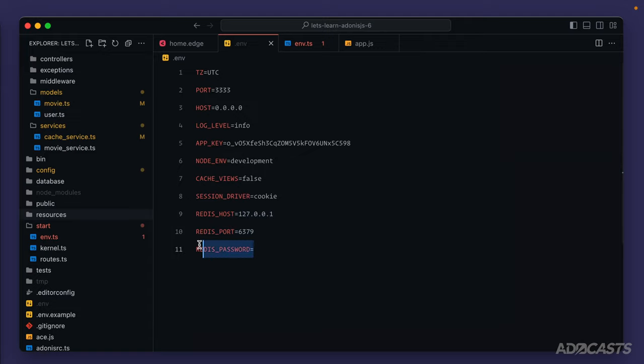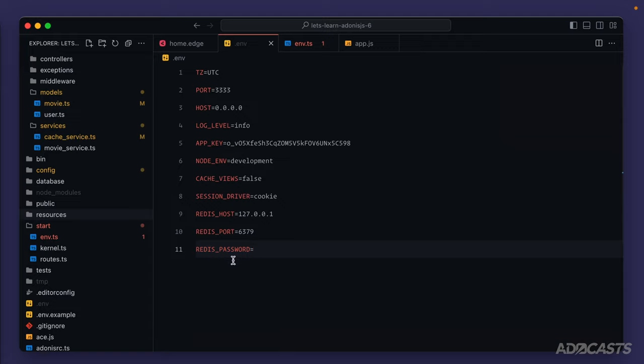The same goes for the password. By default it's not going to utilize a password, so unless you've explicitly set up a password for your redis configuration you won't need to provide one in here either. Since we're on our local machine we're not really worried about passwords at this point in time.